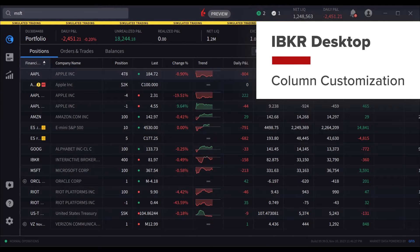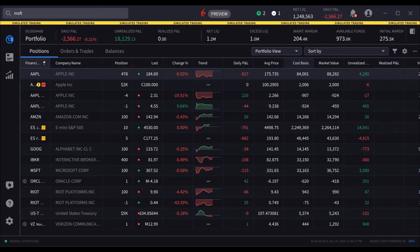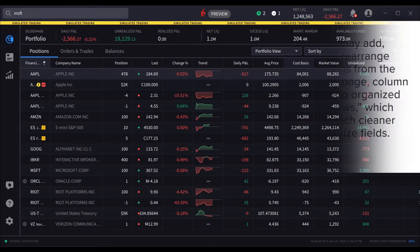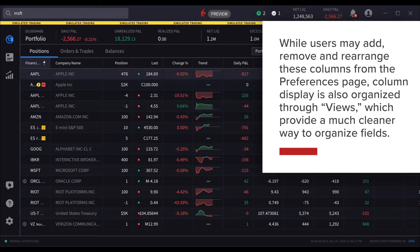In this lesson we will take a look at how users may customize fields shown in the portfolio, watch lists, and other pages where columns are displayed. Let's first take a look at columns on the Positions page in the portfolio, which shows columns in default view. While users may add, remove, and rearrange these columns from the Preferences page, column display is also organized through Views, which provide a much cleaner way to organize fields.